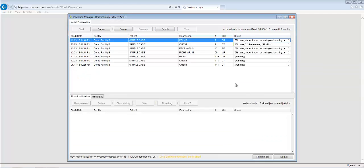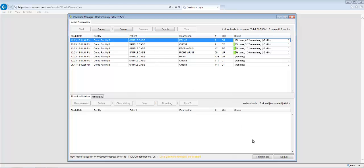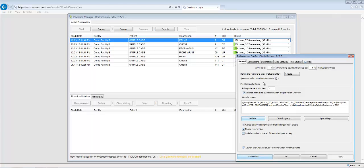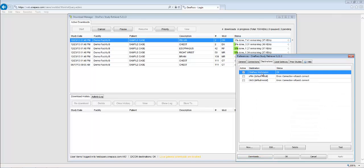Select the Manage Download options to open a screen where you can better manage the downloading studies. Click on Preferences to view or modify your preferences. You can check the status of the OnePax workstation by clicking on the Destinations tab and checking for OK under the OnePax workstation.